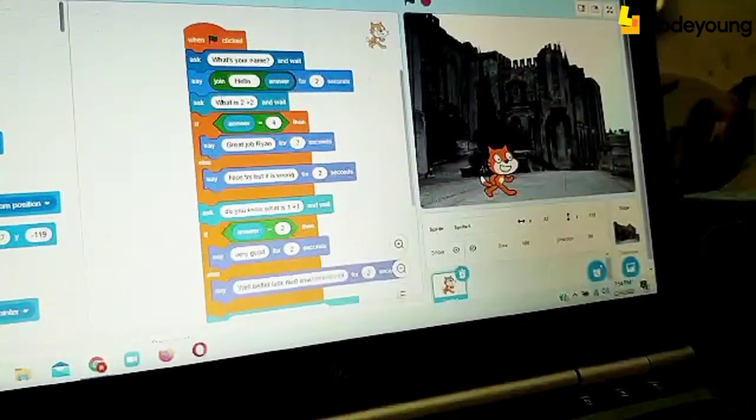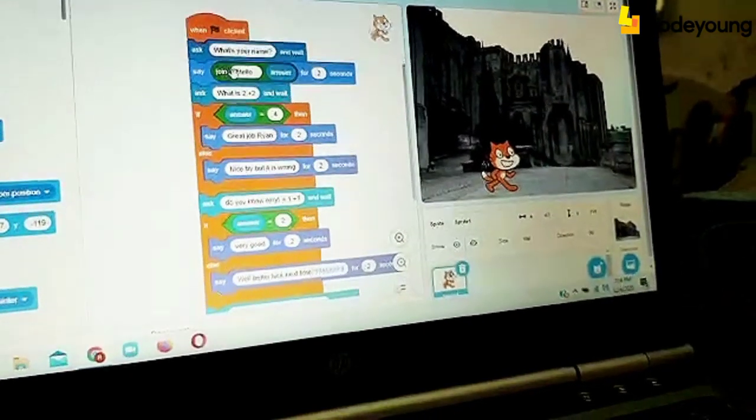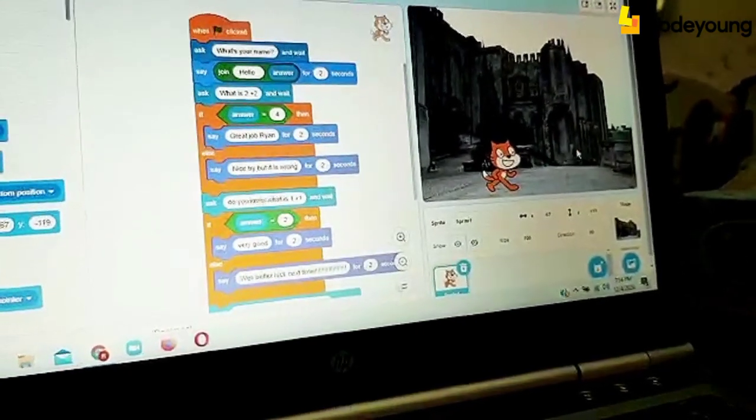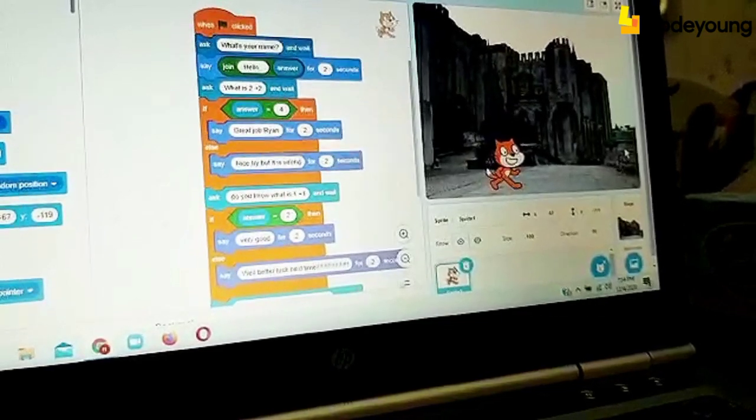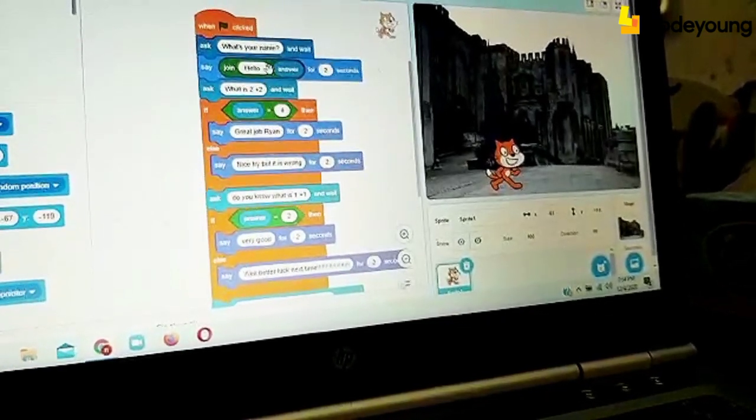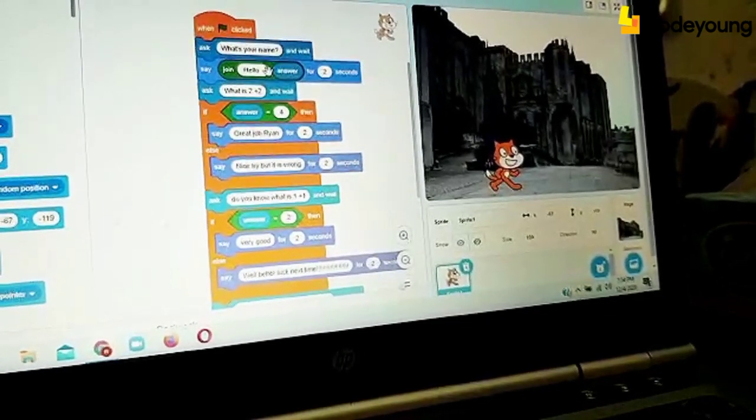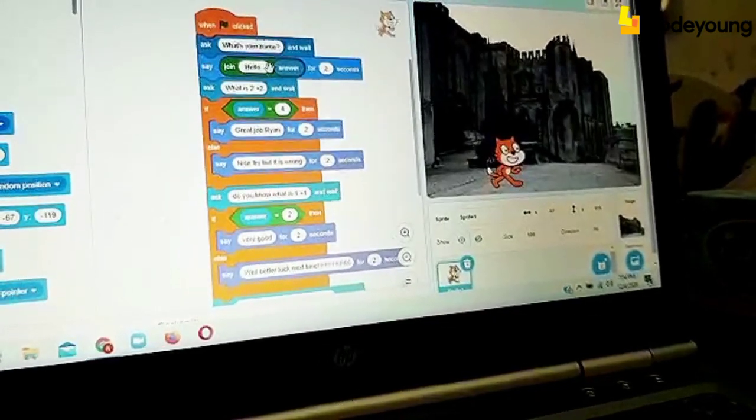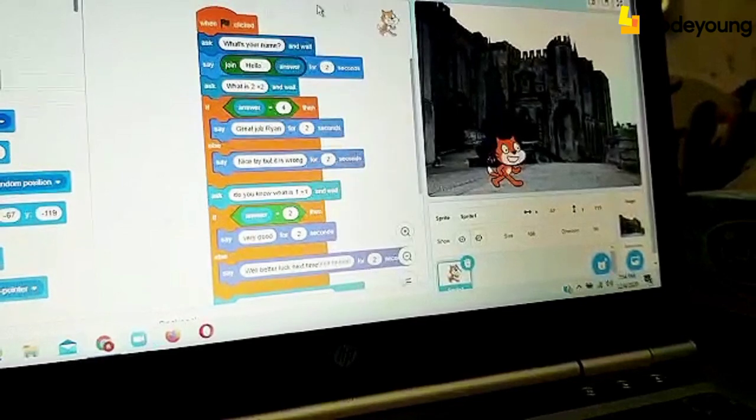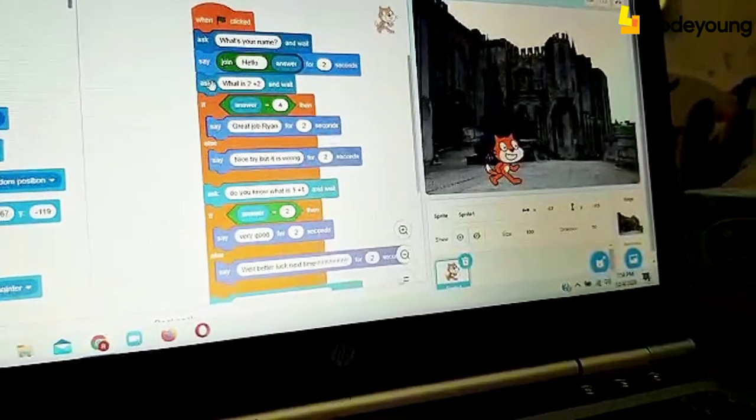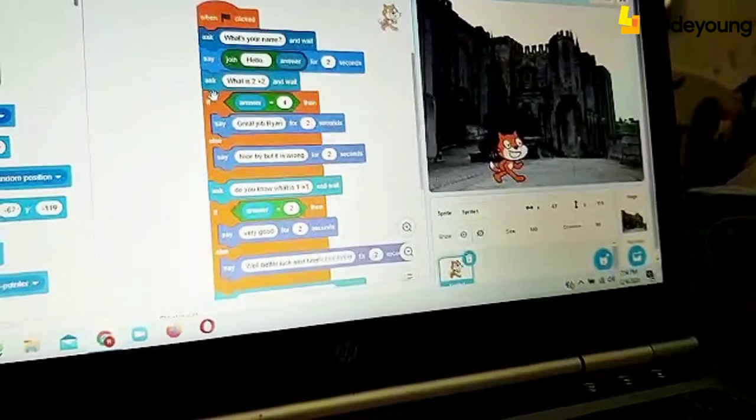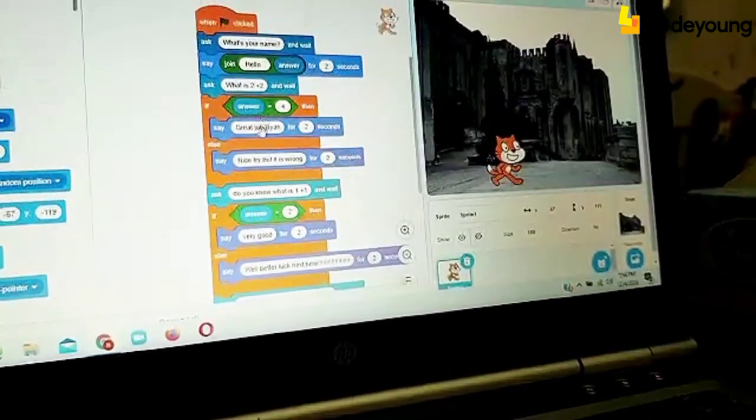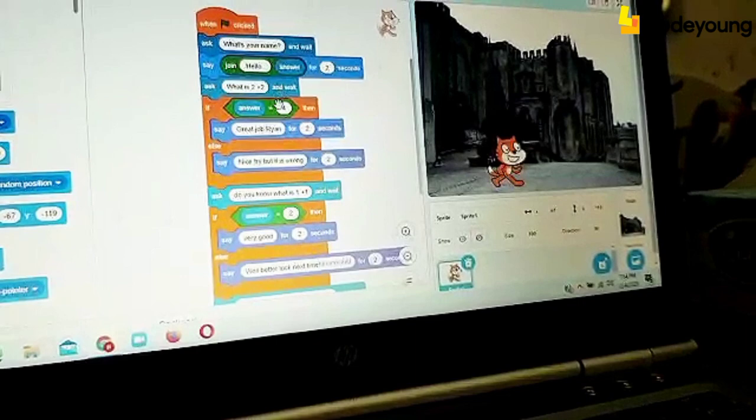And when I press on the tick bar, it will come hello and your name, which is hello Ryan. And then it will ask what is 2 plus 2?